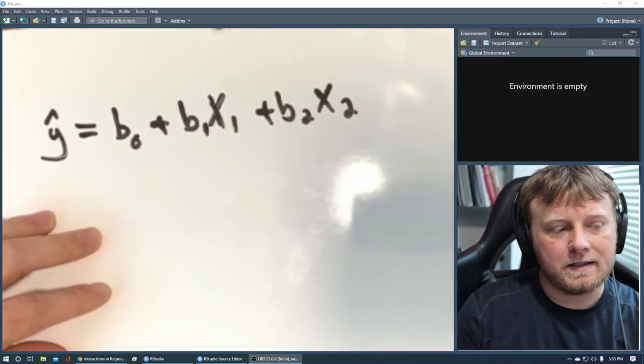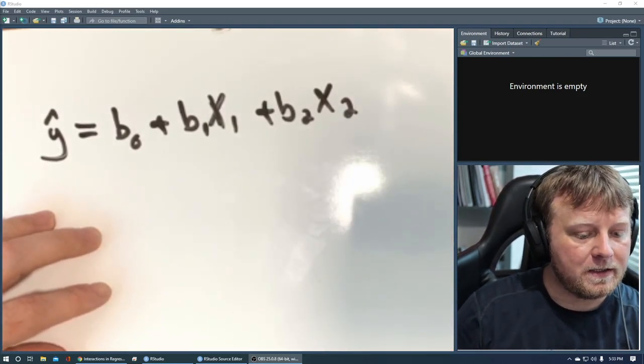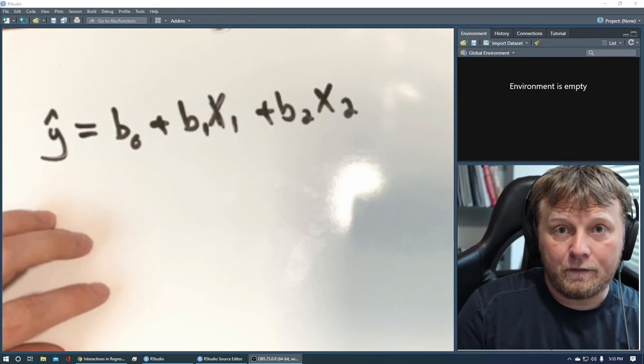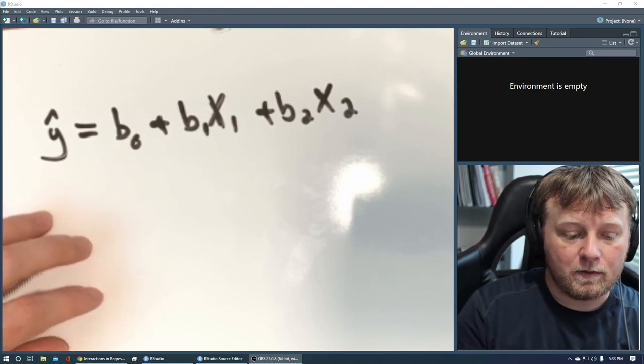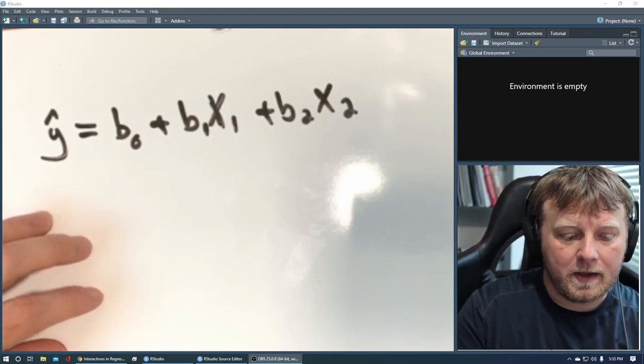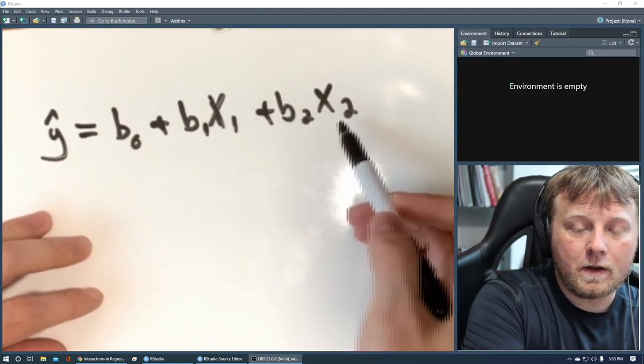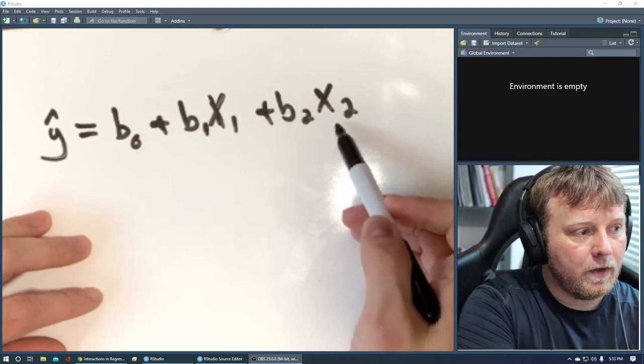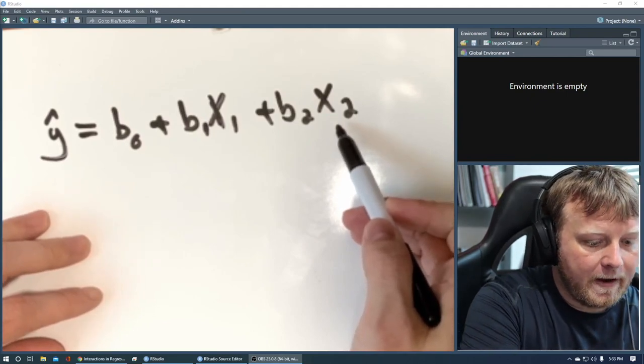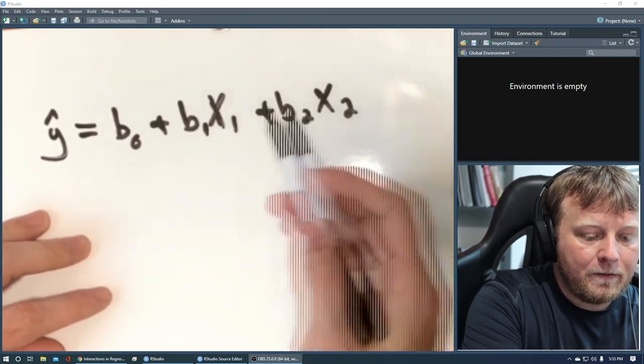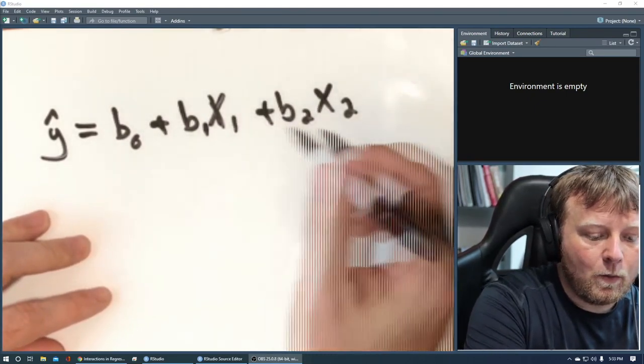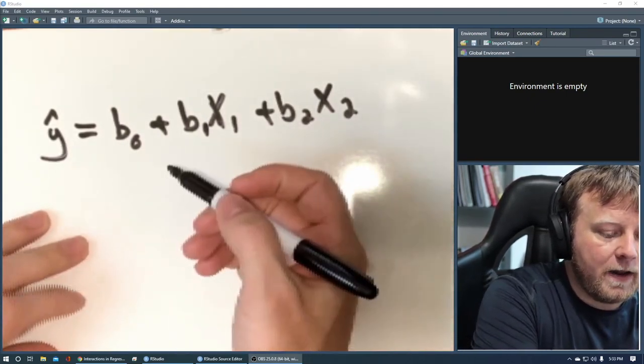So our b0 is just some coefficient that says we're going to start on this part of the y-axis. The b1 is our first coefficient, a weight you're setting for your x1 variable and then plus your b2 coefficient and your x2 variable.